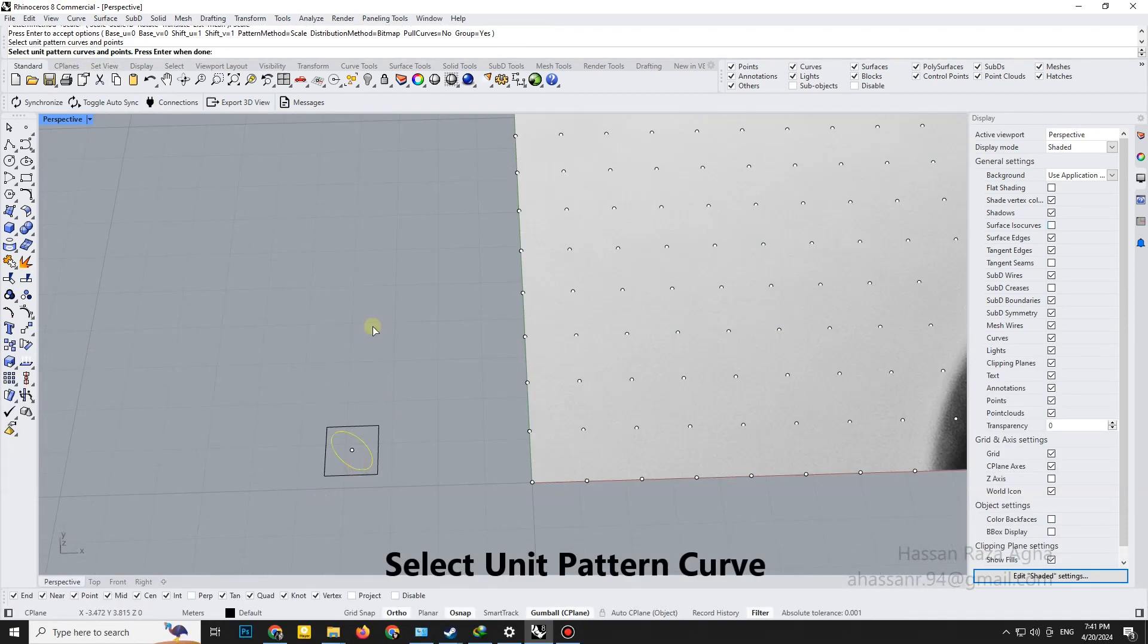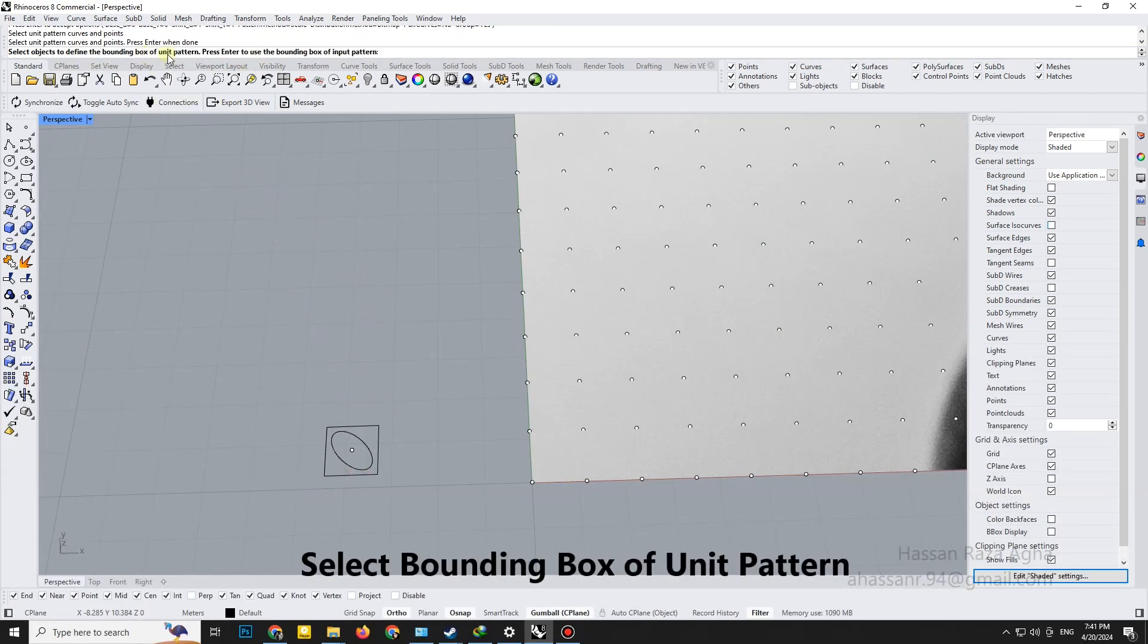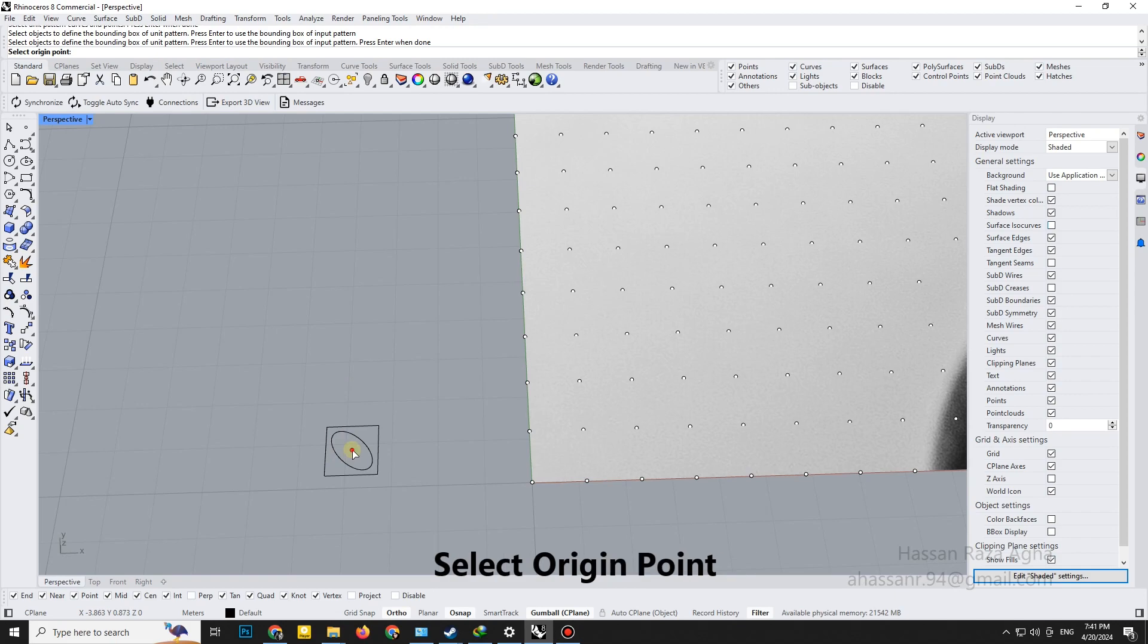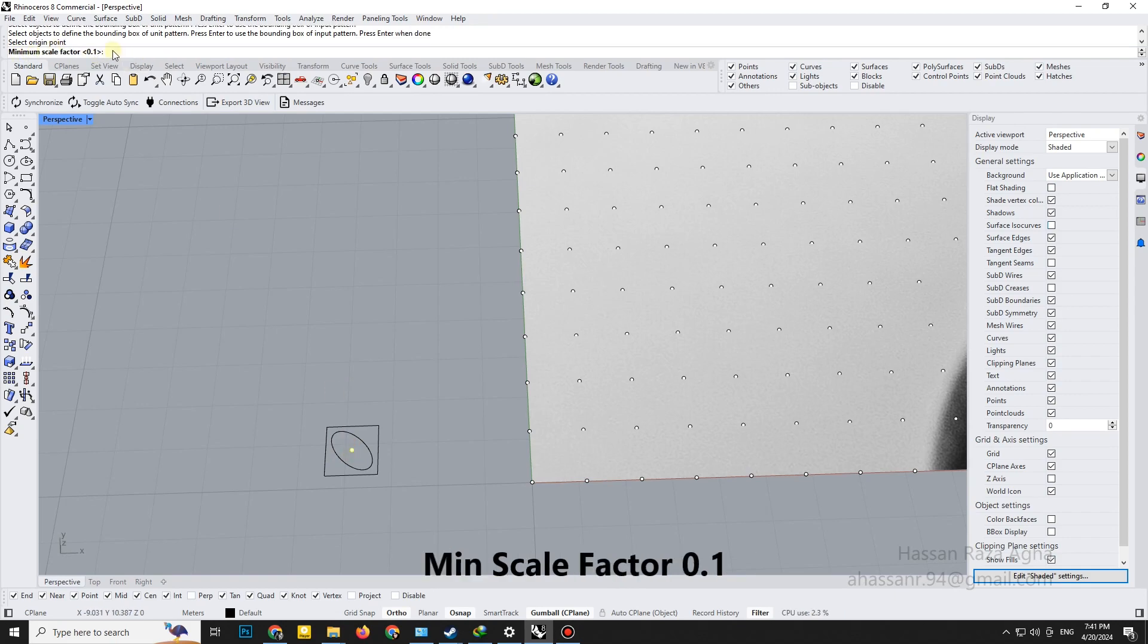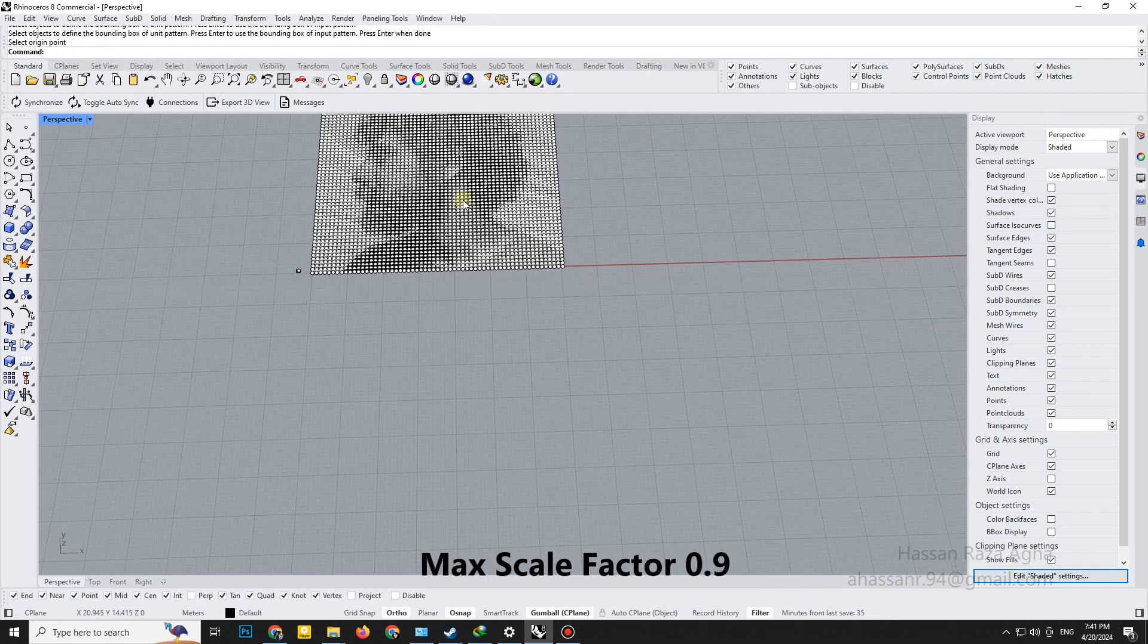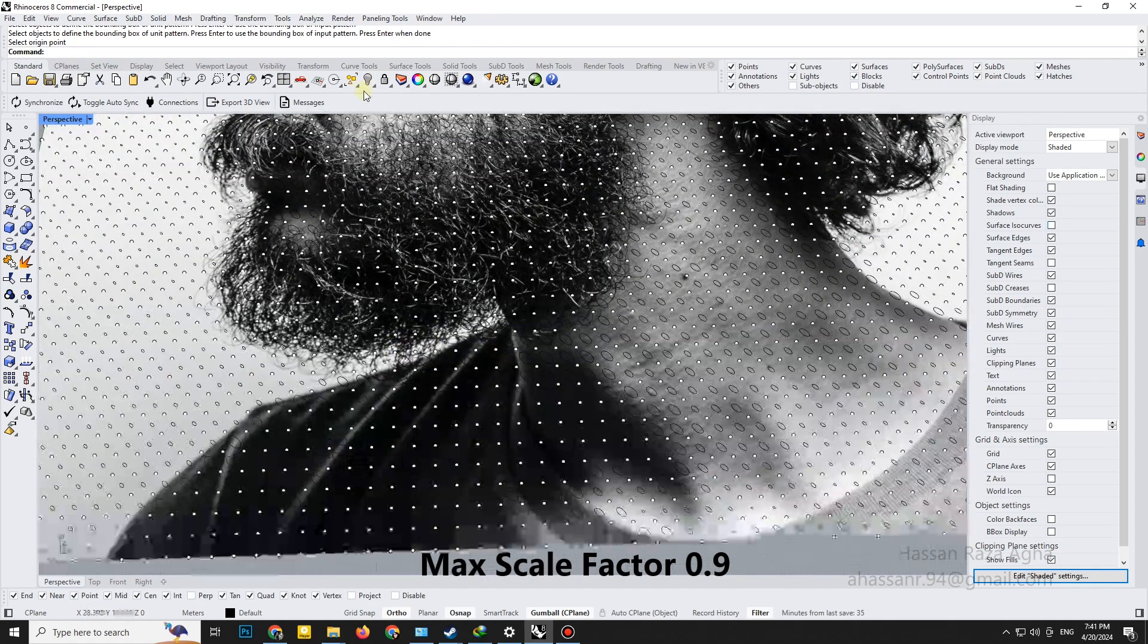Select unit pattern curve. Select the bounding box of unit pattern. Select origin point. Min scale factor 0.1. Max scale factor 0.9.